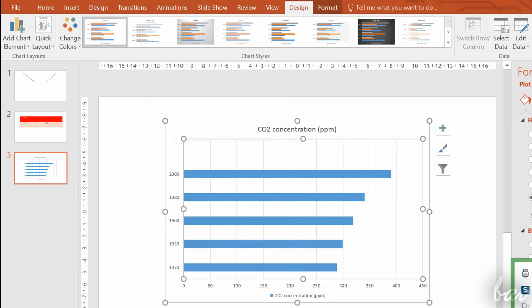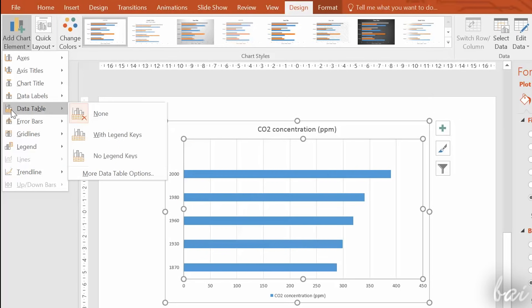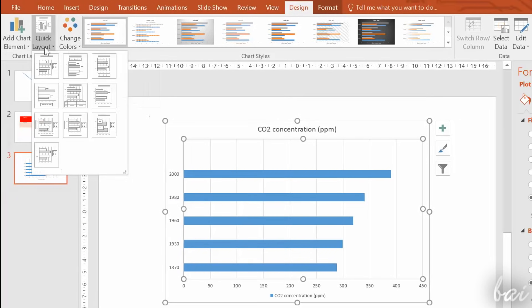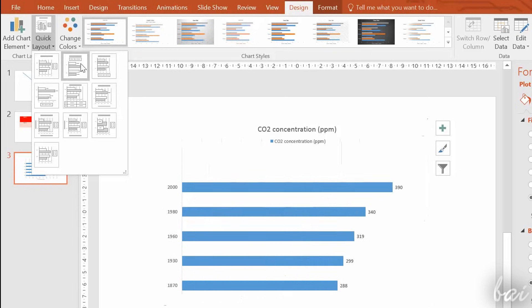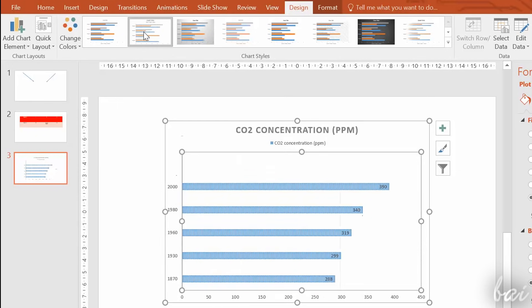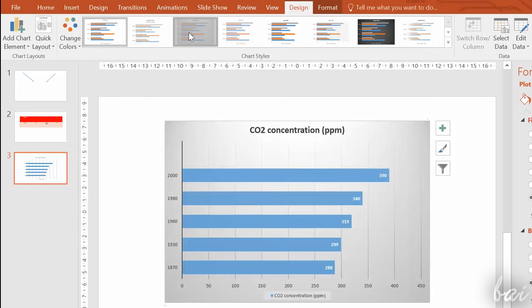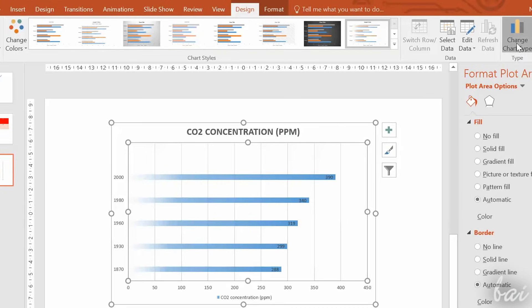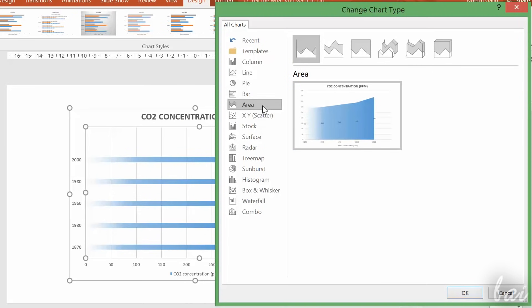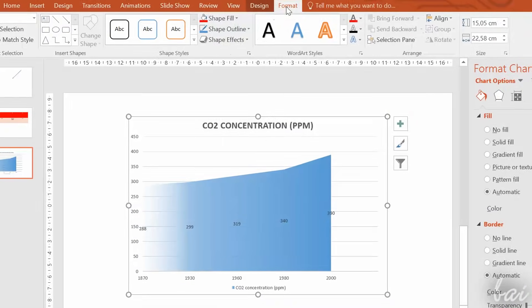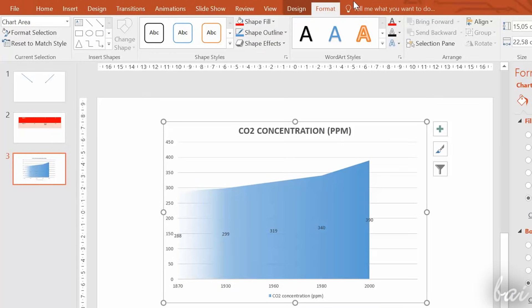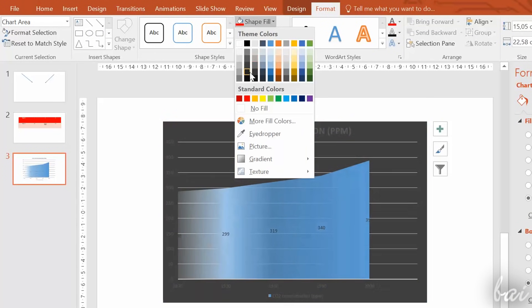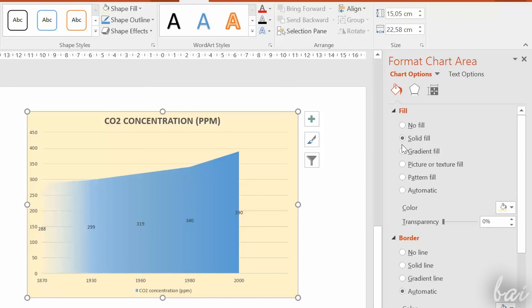In Design, you can also add other elements and titles, change the basic layout, pick the chart template you like most, or change the kind of chart going on Change chart type. You can change the aspect of the chart going to Format on top or the dialog box on the right.